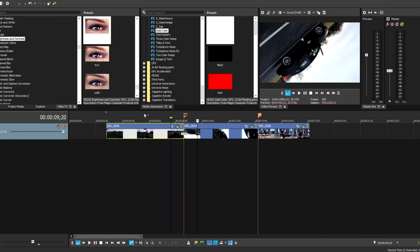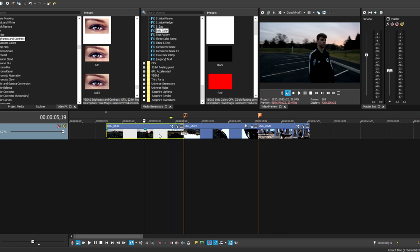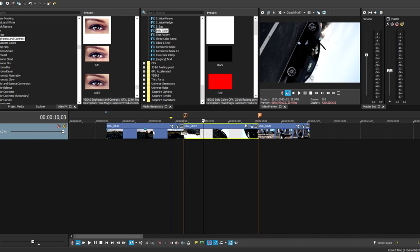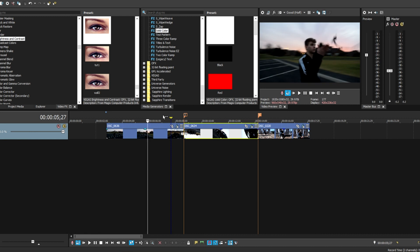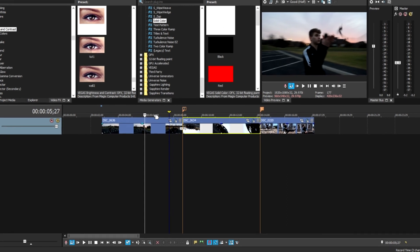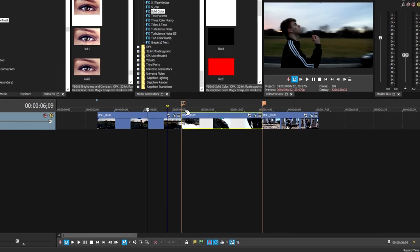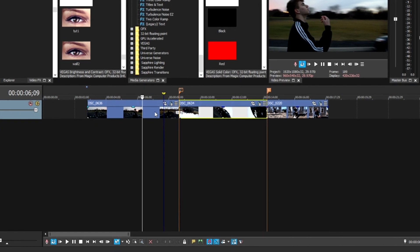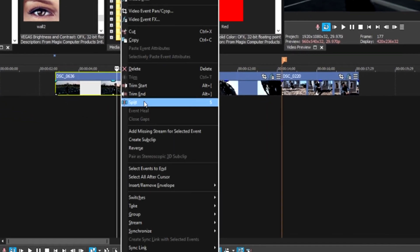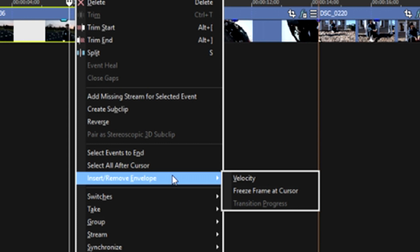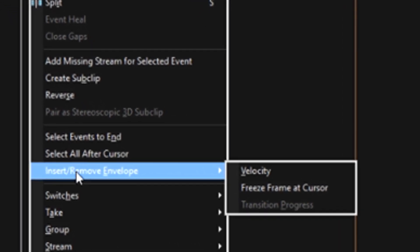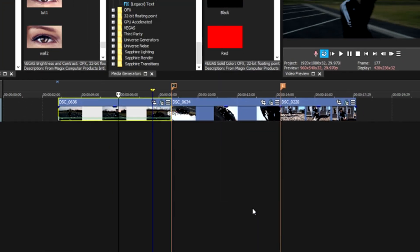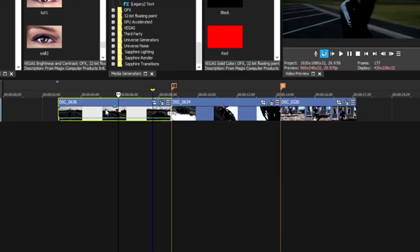What makes it even more seamless is if we slow this first clip down and the second clip down because it looks really cinematic. How we're going to add speed ramping to this is we're going to right-click on this clip, go to Insert/Remove Envelope, and we're going to click Velocity.